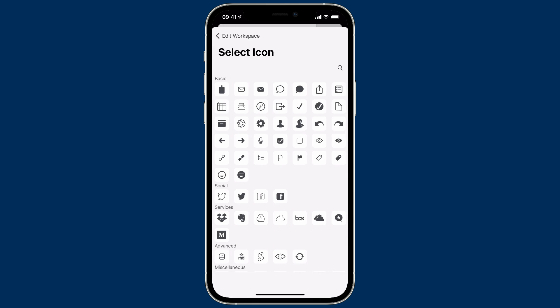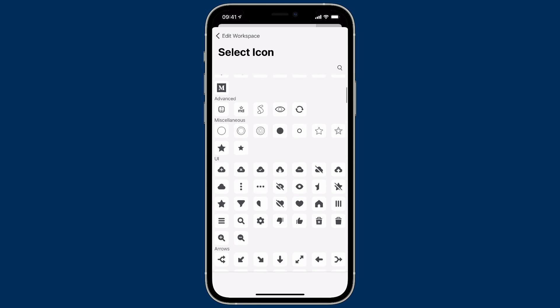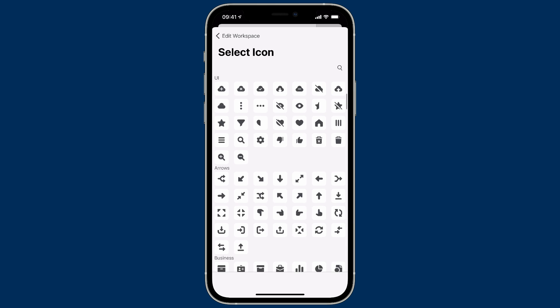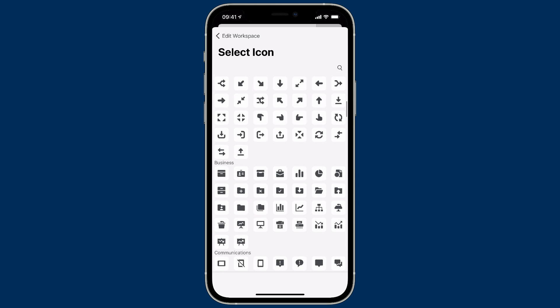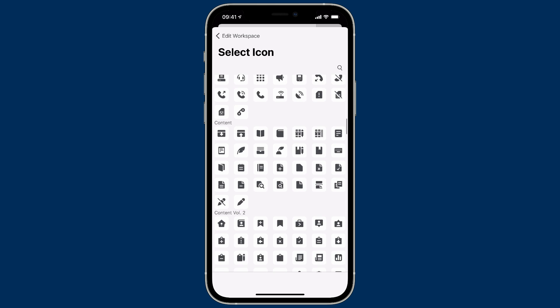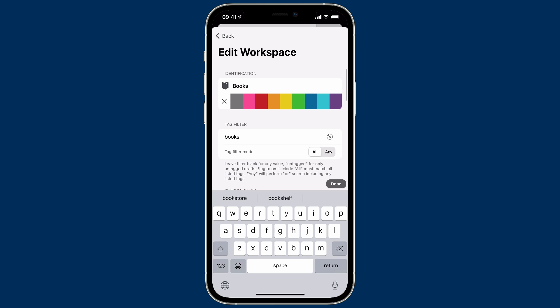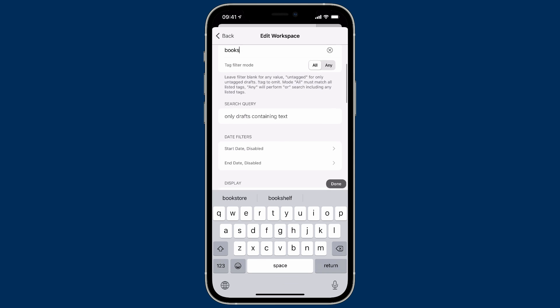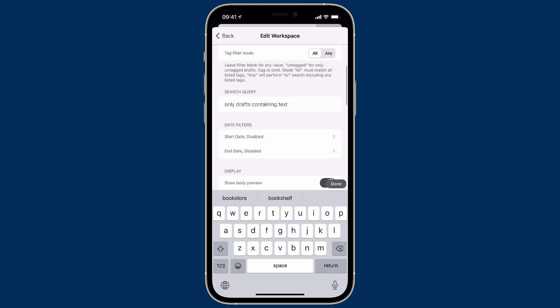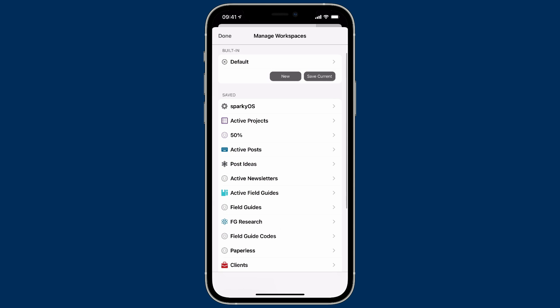So I've got to scroll down, find a little book icon. Tap on that. And then I'm going to pick the color orange. And I'm off to the races. So there's nothing else to do. I'll click Done. And Back. And then Done once again.